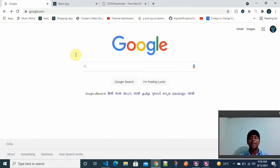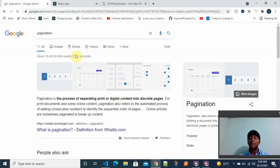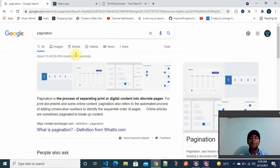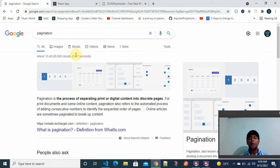Hello everyone, today we are going to talk about the pagination concept. This is all about splitting our entire amount of data into multiple pages. We have a bunch of data spread across multiple pages, and that is when we are supposed to use the concept of pagination.